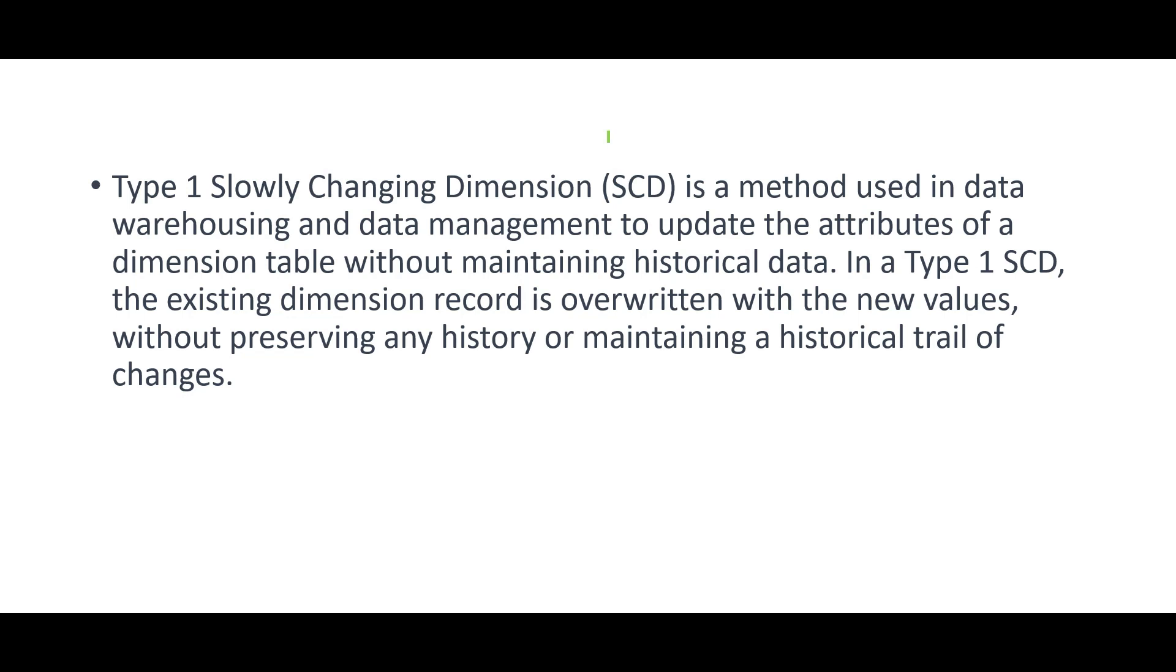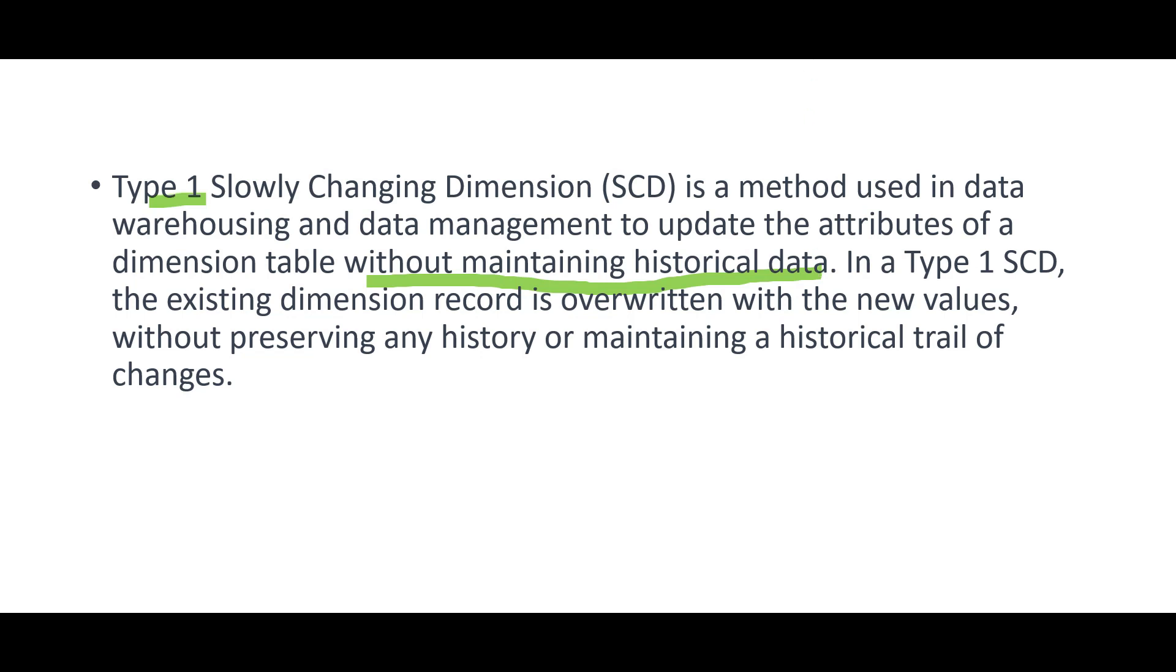In short, I will tell you, suppose you have a table, dimension table, where we maintain the address of a customer. Suppose for Vodafone customer, we maintain the address. The address changes now. Customer moves to a new home. We simply go and update the address field with the new address. But, at any time you want to know, what was the old address of this person? Can you know it? No. This is type 1. So, history is not maintained without maintaining historical data. That means, you don't have old address. You only have the latest value. Simple.